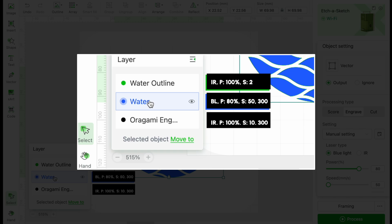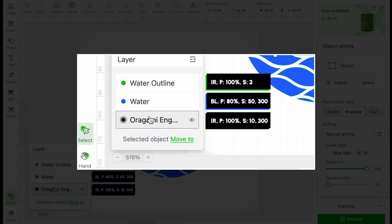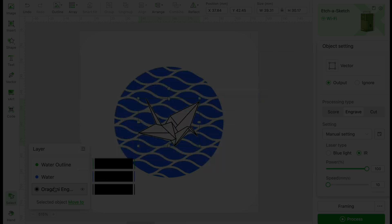For the swan, we will use the IR laser again. Power is 100%, speed is 10, lines per centimeter is 300.